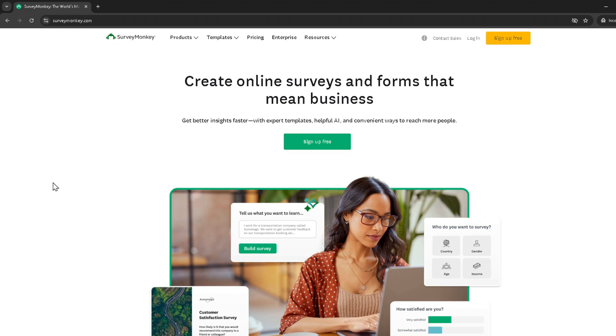First things first, you'll need to access SurveyMonkey. Head over to their website and log in. If you prefer, you can log in using your Google account, which simplifies the process by allowing you to choose an existing Google account for a quick sign-in.